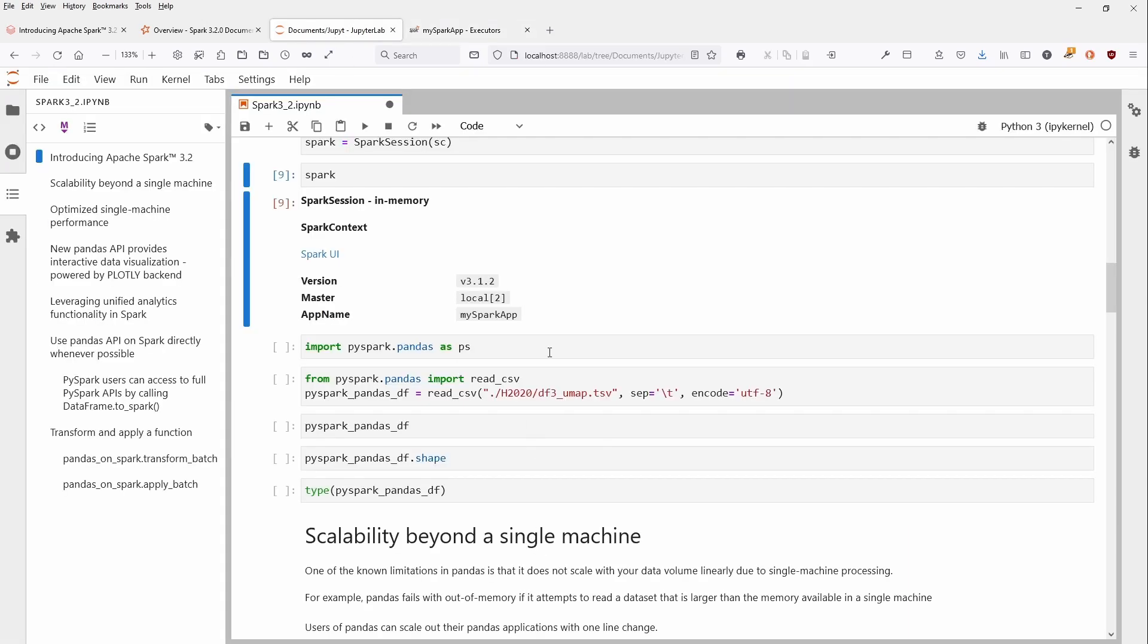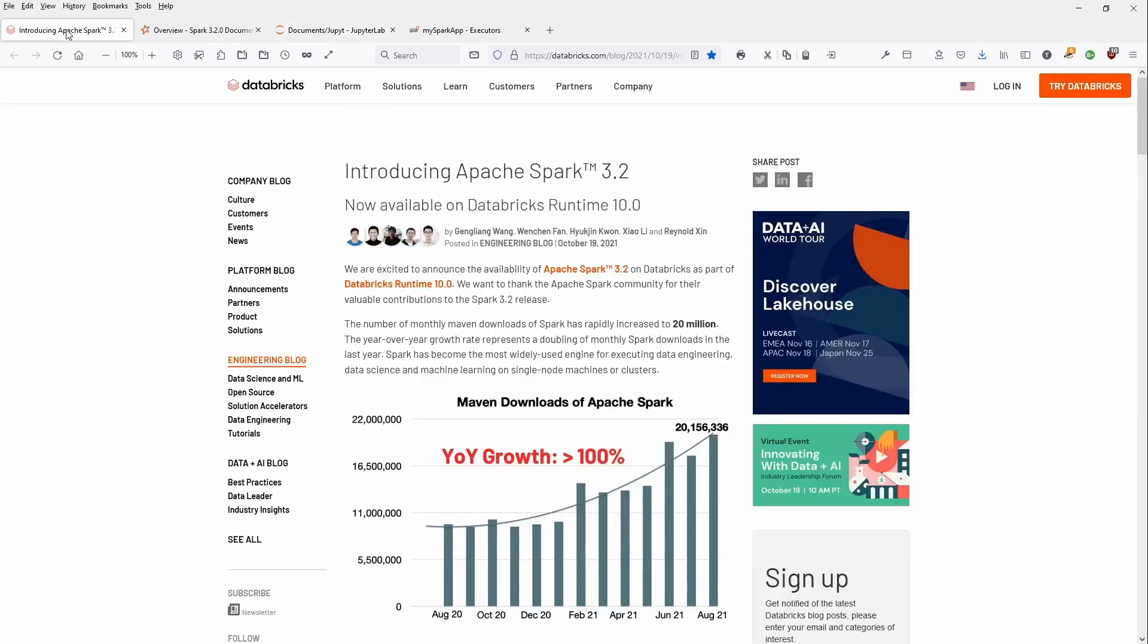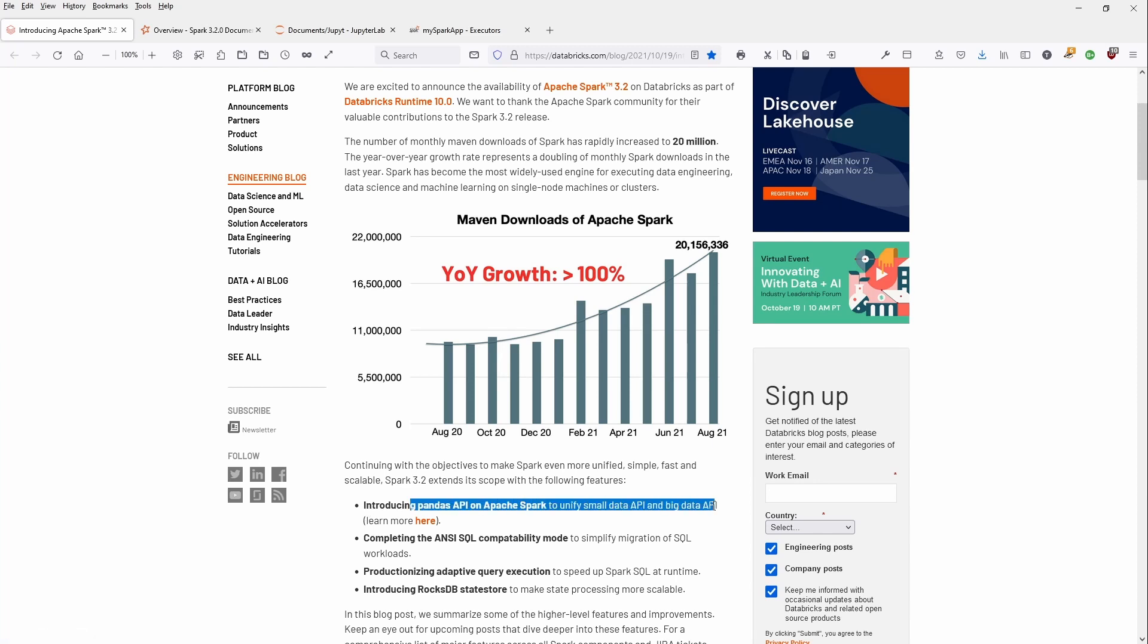Now, what we have here in Apache Spark 3.2, which is available in Databricks Runtime 10 and the Community Edition on the cloud version, is a beautiful introduction to Pandas API on Apache Spark.